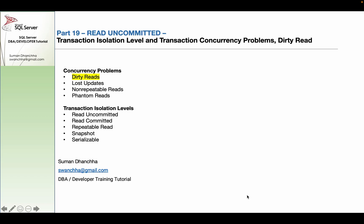Different isolation levels are available: Read Uncommitted, Read Committed, Repeatable Read, Serializable, and Snapshot. These different isolation levels are executed by multi-session, multi-user environments.